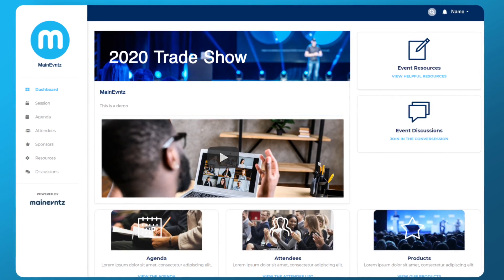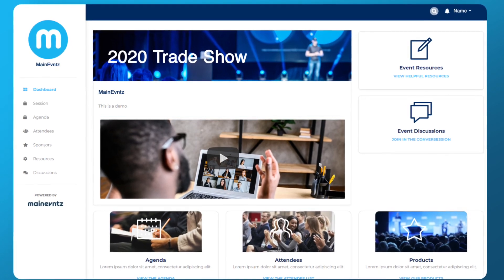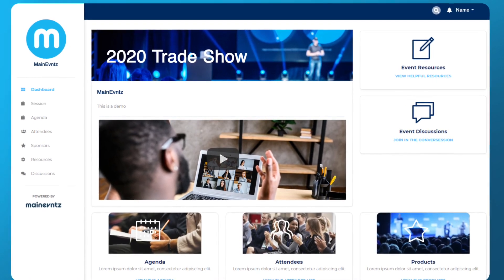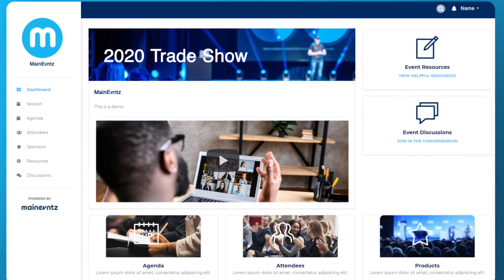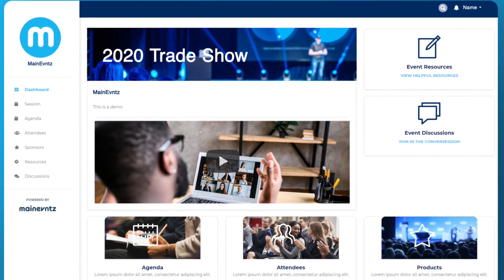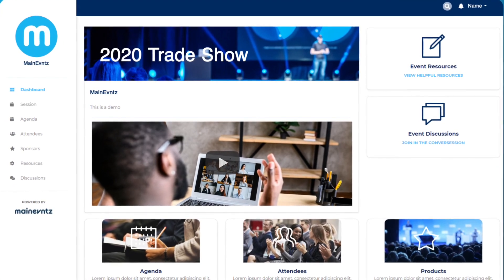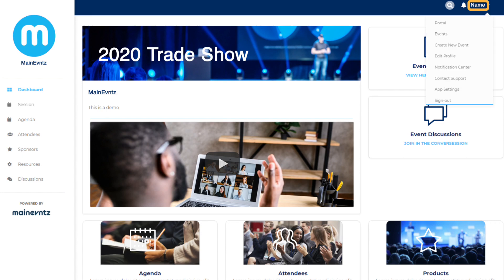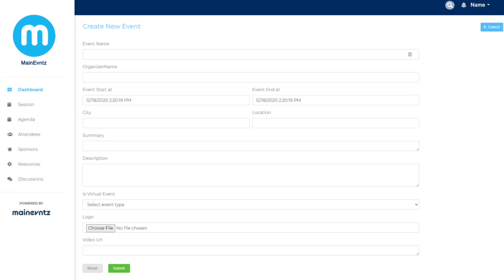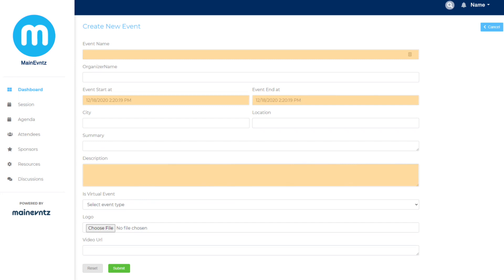When you log into your portal you will be met with an easy-to-navigate menu that provides you with all of the resources you need. As an administrator, if you click on your name you will then select events from the drop-down menu in order to set up your event details.